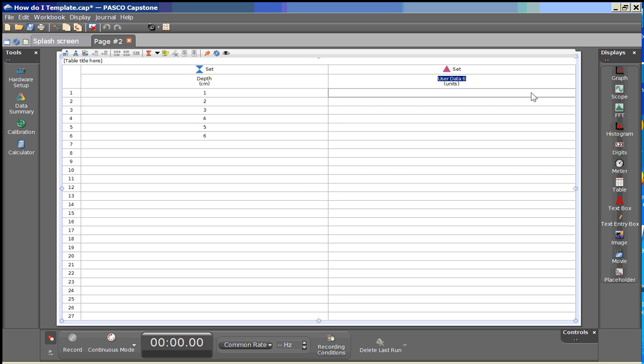In this case we'll call this temperature. Again we'll press tab to advance to the units and we can call this degree Celsius.